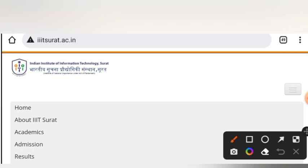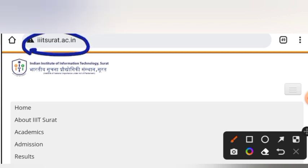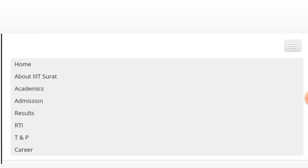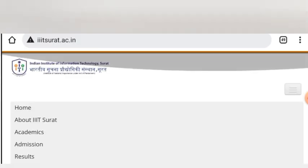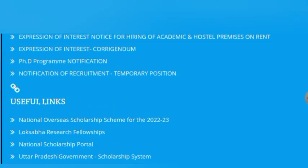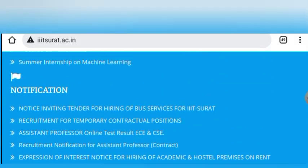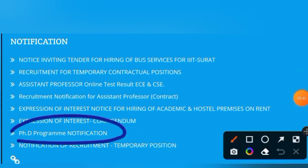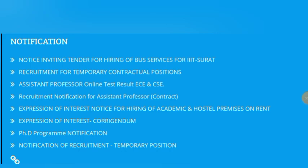To the point — IIIT Surat's website is iiitsurat.ac.in. It will be found in the description, check it out. If you want to visit this website, you will find a notifications section.